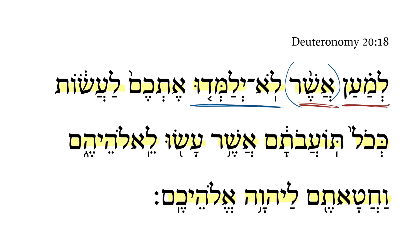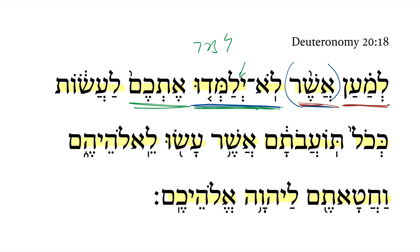So we have 'so that they will not teach you all.' Here we have the verb 'lamad' as the verbal root. We have a Piel imperfect — notice the schwa dagesh here gives us the Piel. We have a yod performative and a shurik formative. So we're looking at a Piel imperfect, third masculine plural: 'they teach you.'